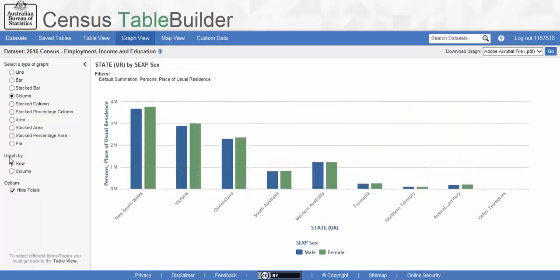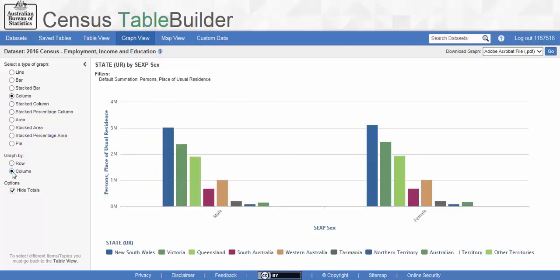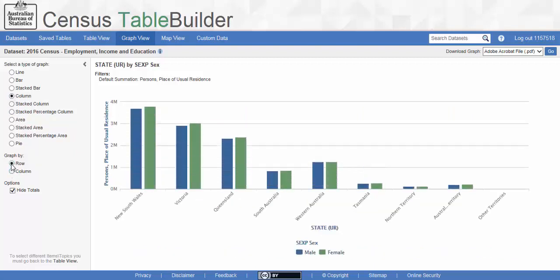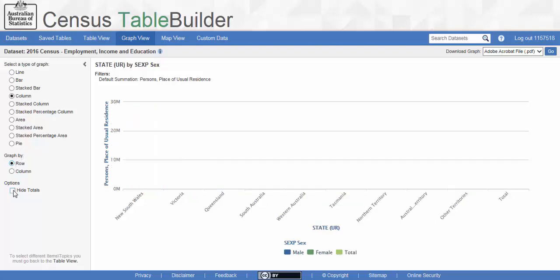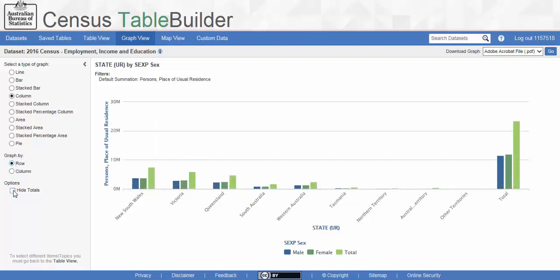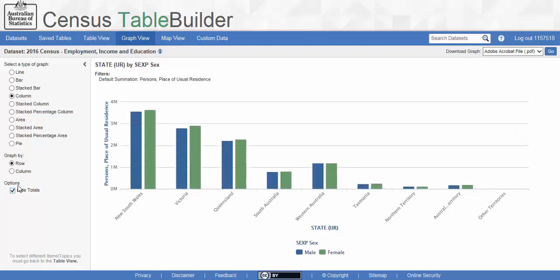The second set of options allows us to change which axis the graph is focused on. We can select from either rows or columns. For this example, we will leave the option as Row. The third option lets us hide or show the totals in the graph. By default, totals are hidden. Let's keep them hidden for now.